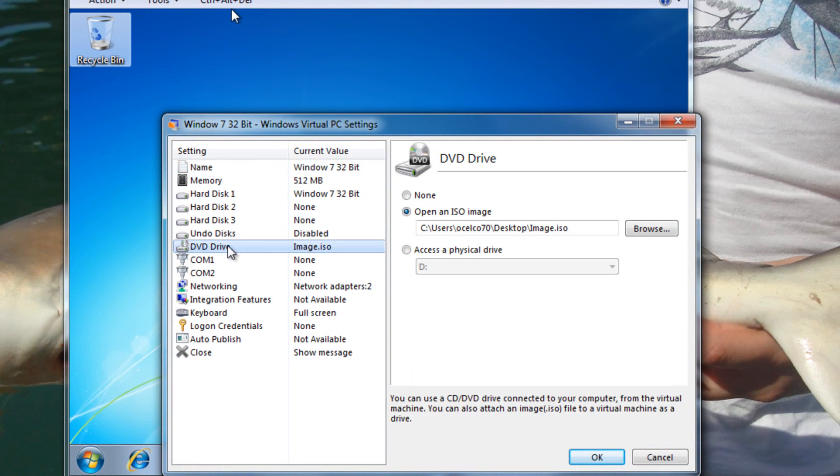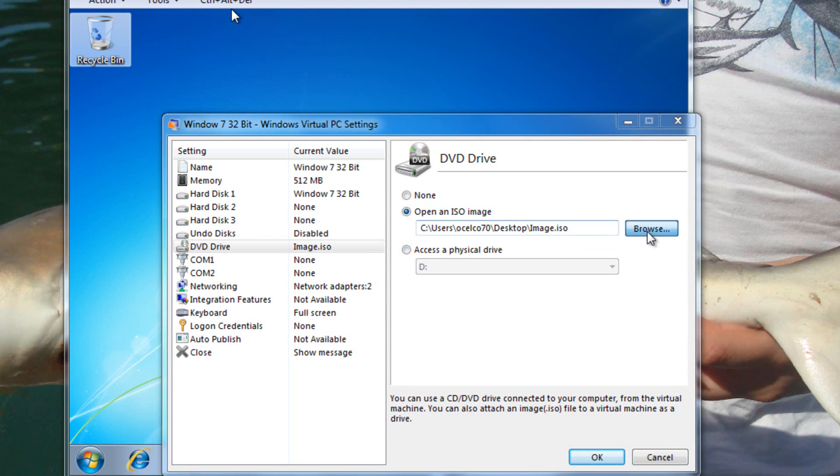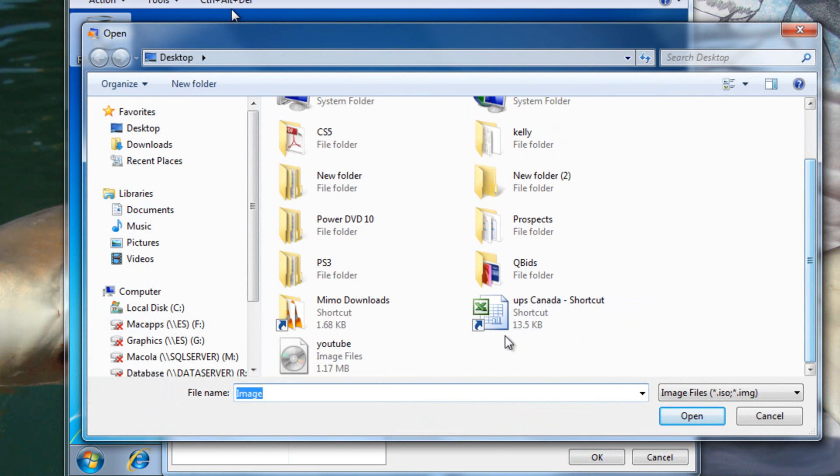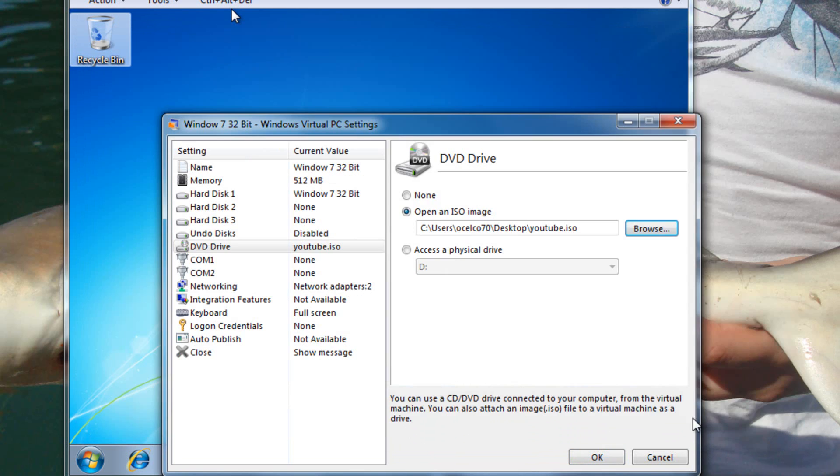And we're going to go in here. Make sure we click Open ISO Image. Open ISO and just go ahead and click Browse. Go on to our Desktop and find our file. There we go. Okay, open it up.